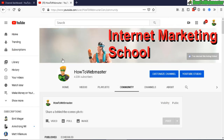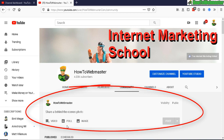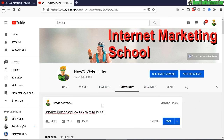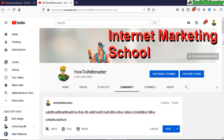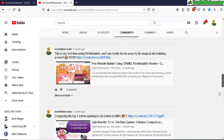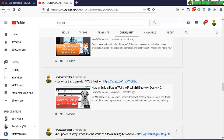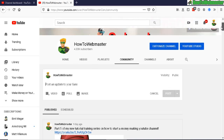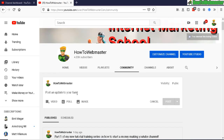Here I am in my community page for HowToWebmaster, and I can make posts like a video, a poll, or an image post. You can just post something right here — let me type in some example text. Now if you scroll down and it loads another portion of your community posts, then go back up, your post is deleted automatically.